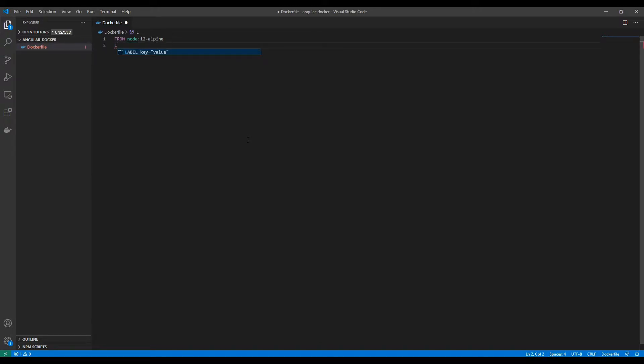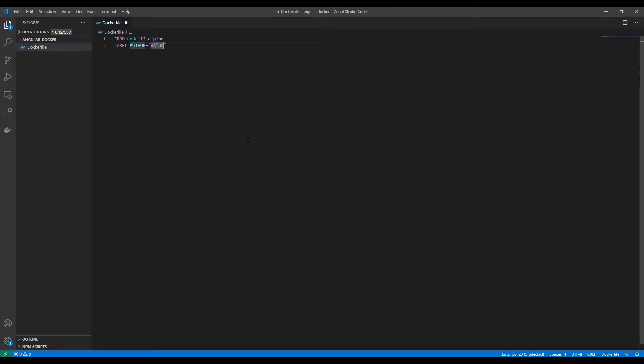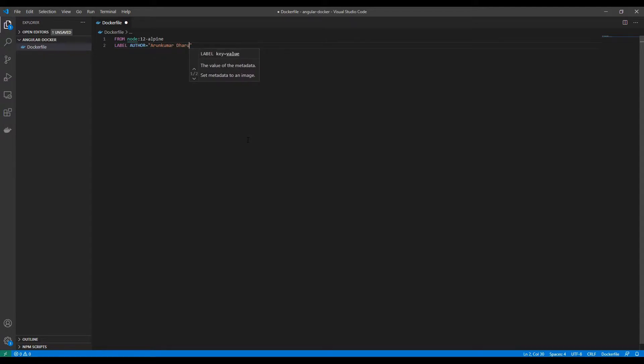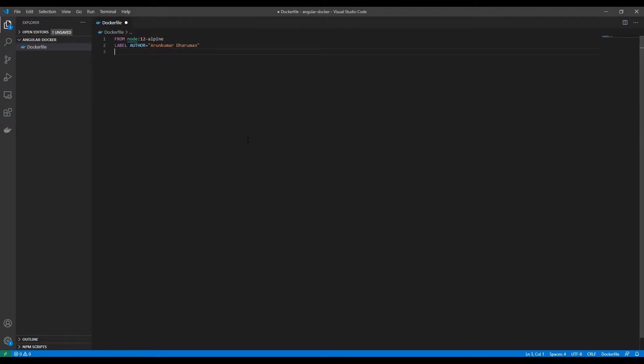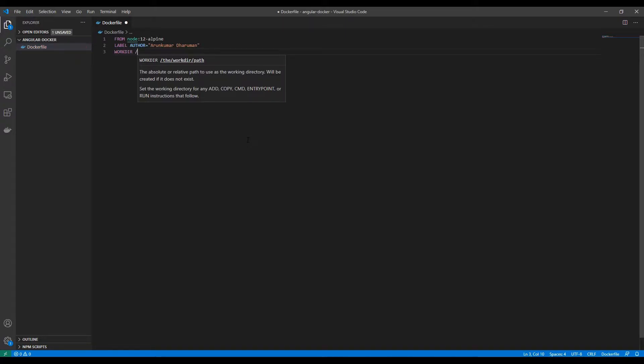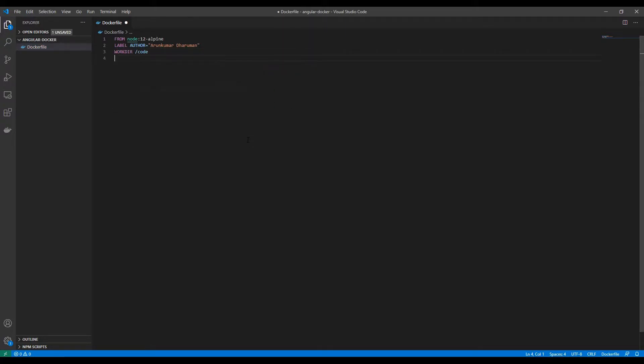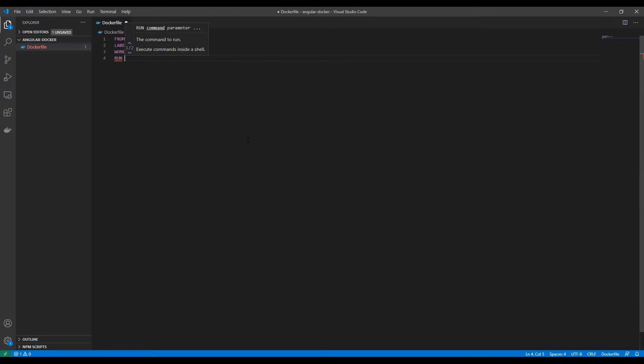I'm going to give some label, then set the work directory, and install Angular globally.